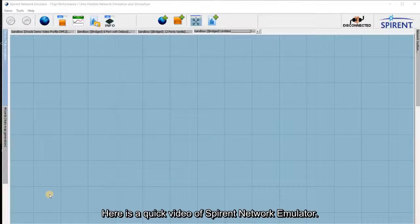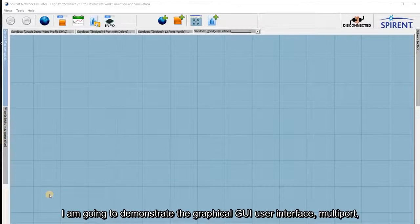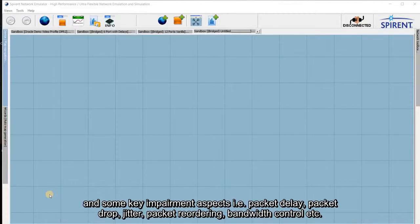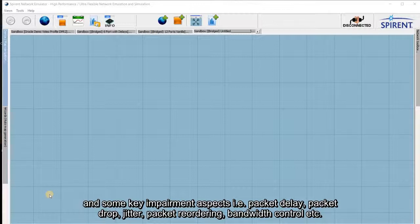This is a quick video of the Spirent Network Emulator. I'm going to demonstrate the graphical GUI, the user interface, multiport, and some of the key impairment aspects: packet delay, packet drop, jitter, packet reordering, and bandwidth control.